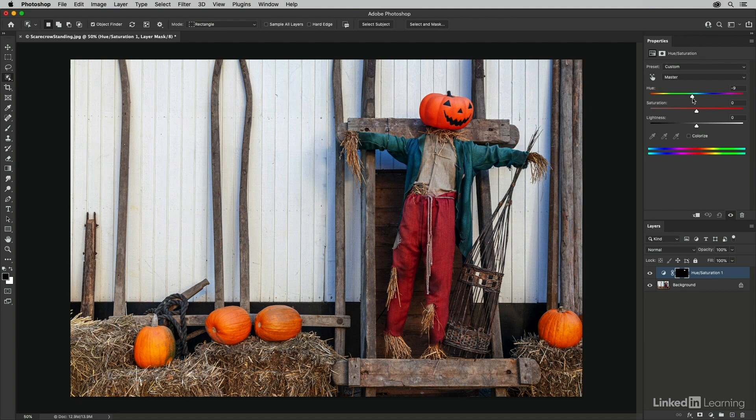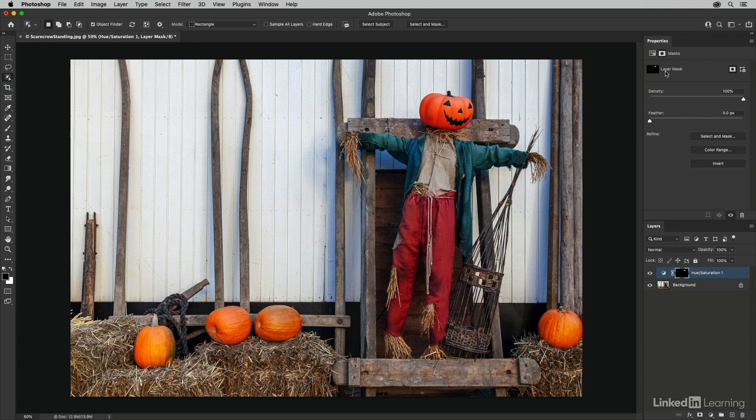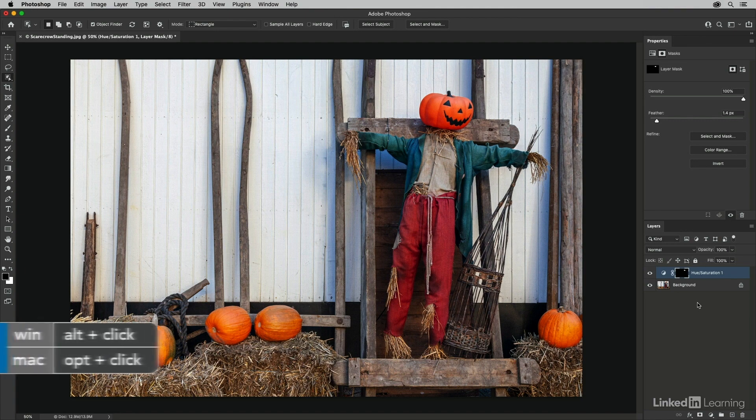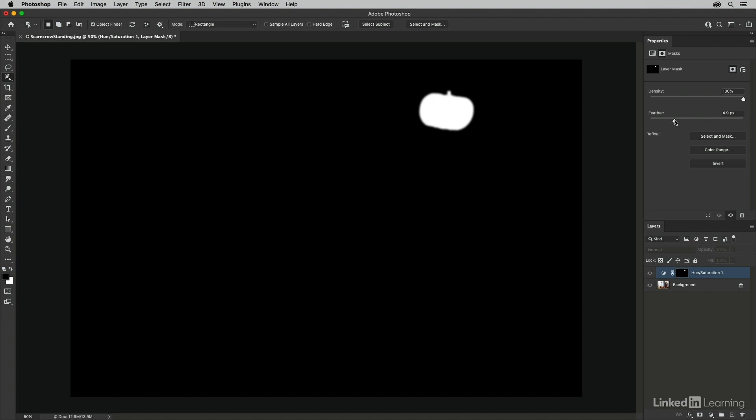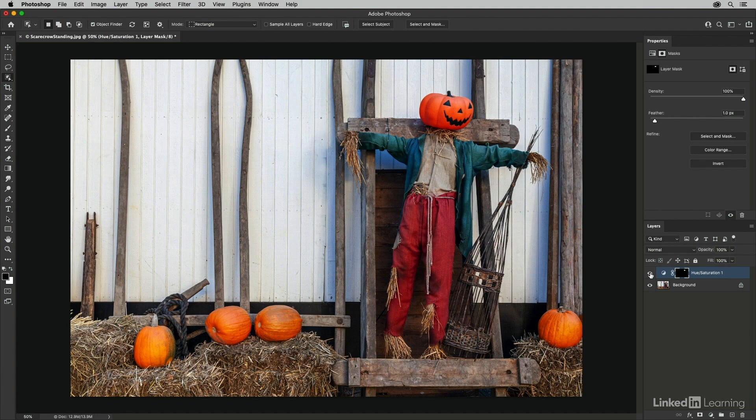Now, if I want to soften the edge of the selection, I can switch to the mask icon on the properties panel and then increase the feather amount. If I hold down the option key on Mac or the alt key on Windows, and we click on the mask, we can watch as I move the feather slider to the right, how it softens the edge. I'll just back off a little bit there and toggle the visibility of the layer on again.